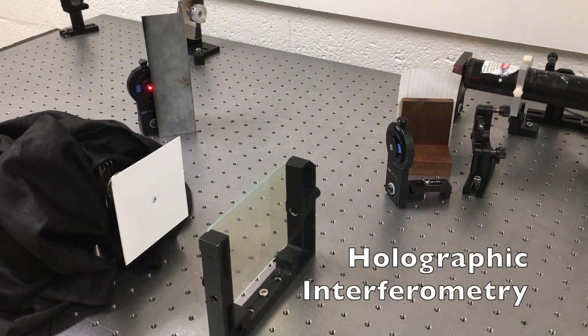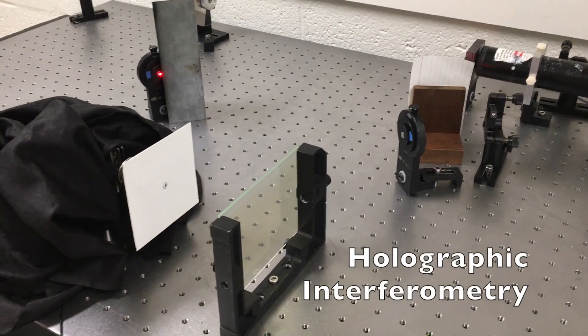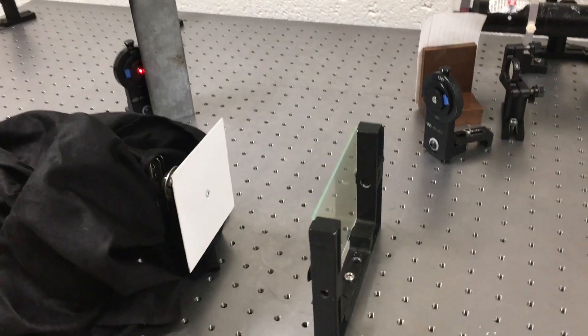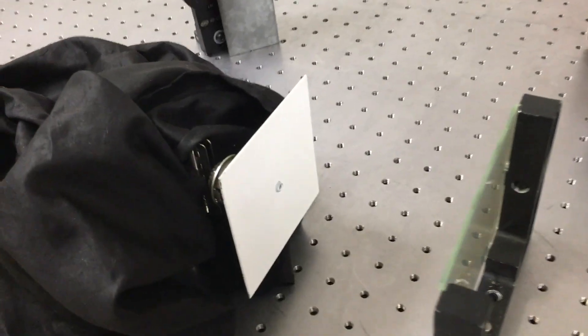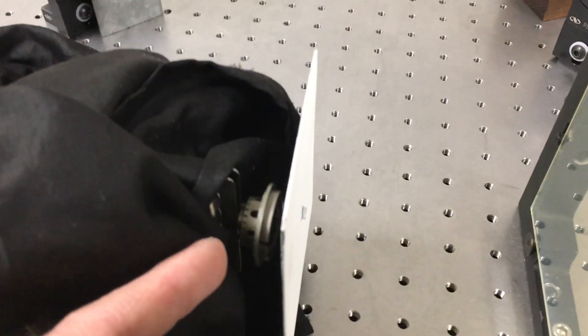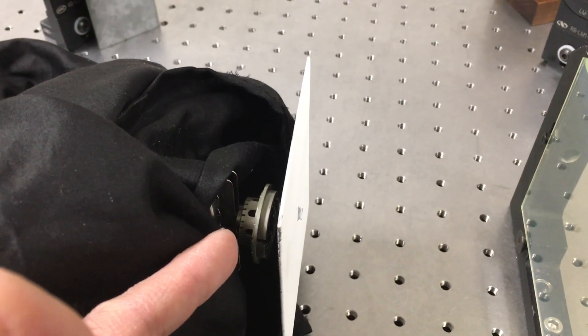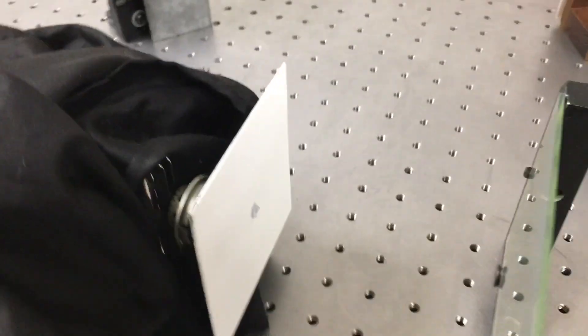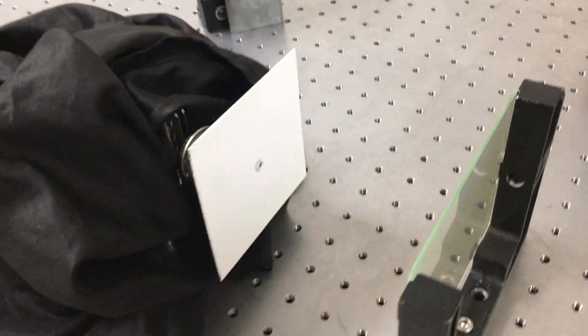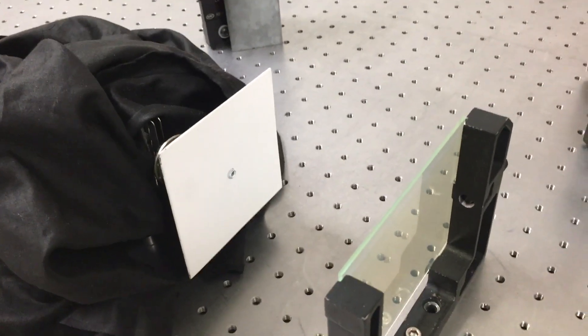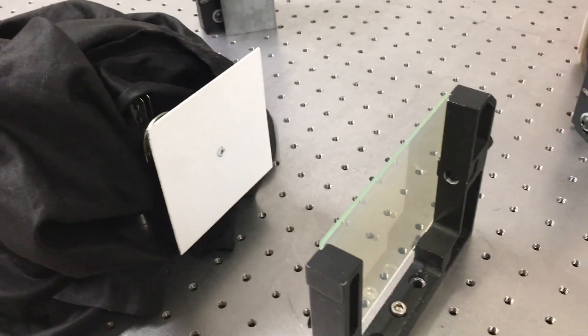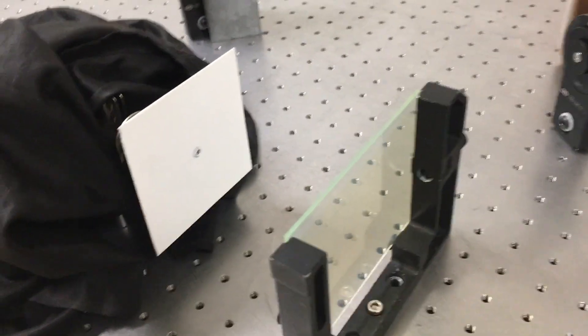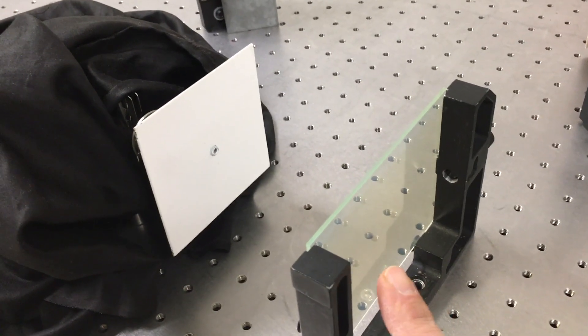This is our setup for transmission holograms. Today I'm making a hologram of this steel plate which has a little speaker tucked in behind it. I've already made a hologram of the plate and mounted it back into the plate holder over here.